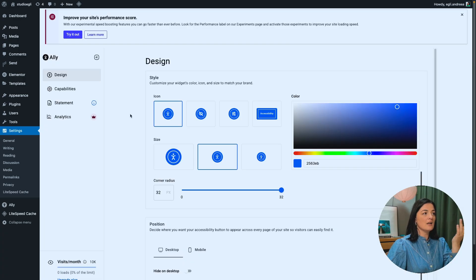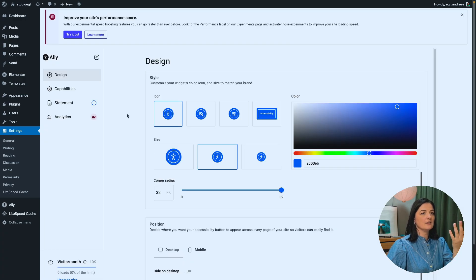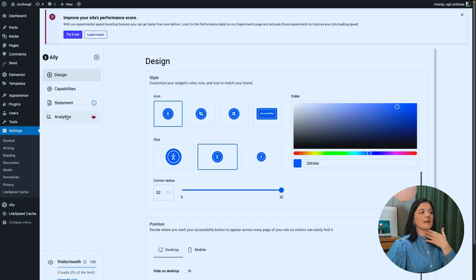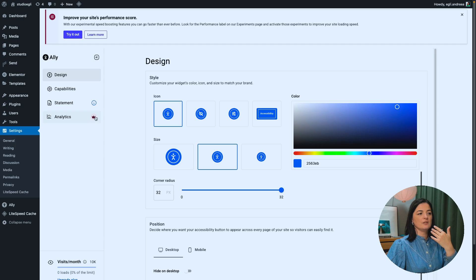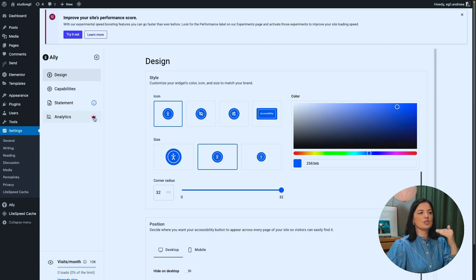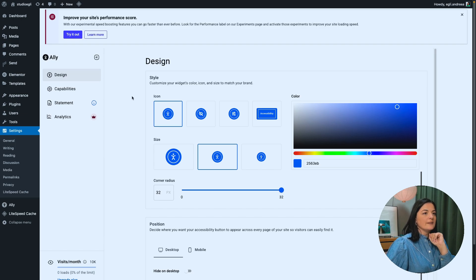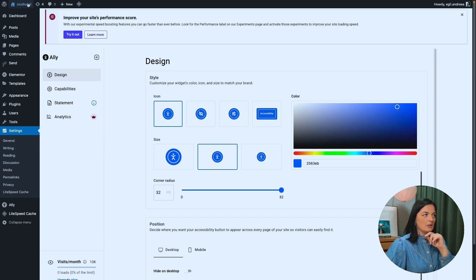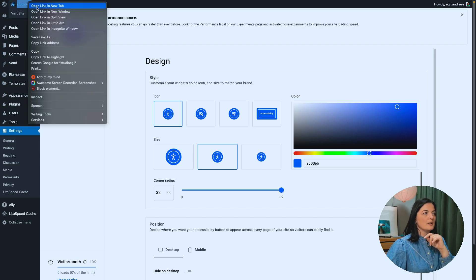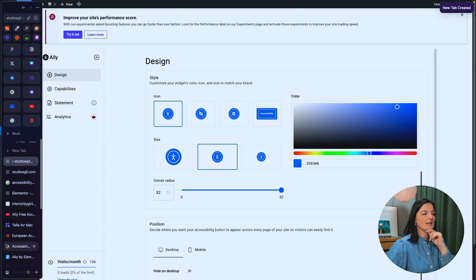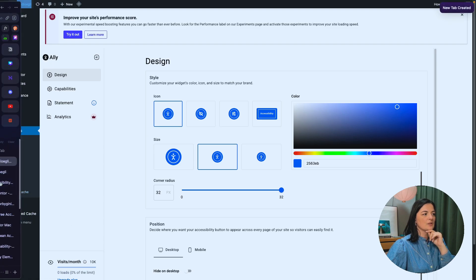Fantastic. So now we have the ability and the option to work on design capability statement and analytics. This is a paid feature. As you can see, this icon here shows you that this is a paid feature. Let's start working on the design.